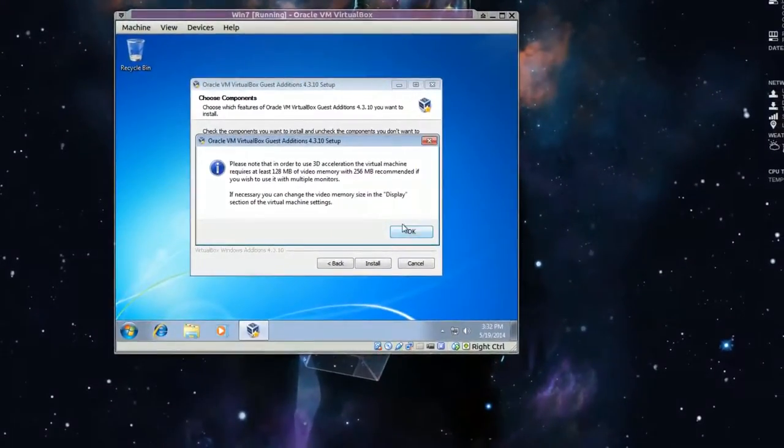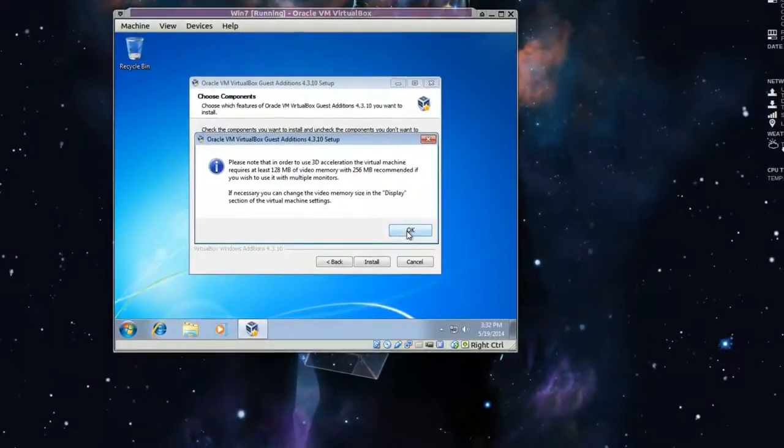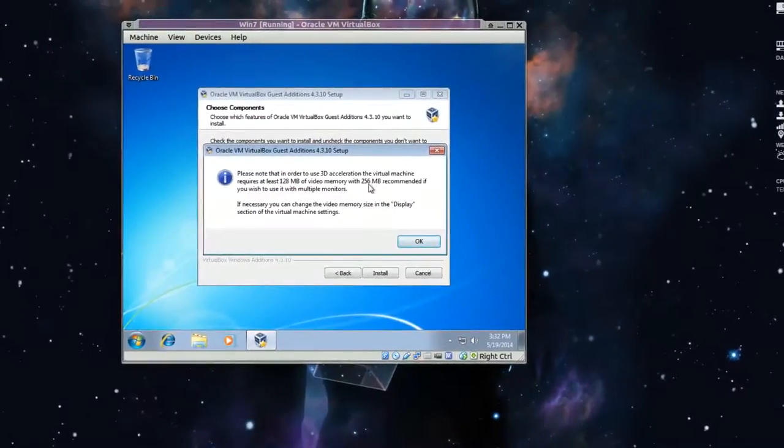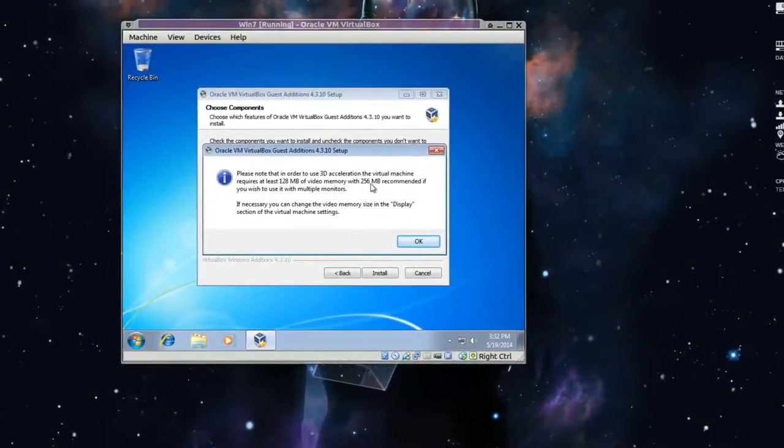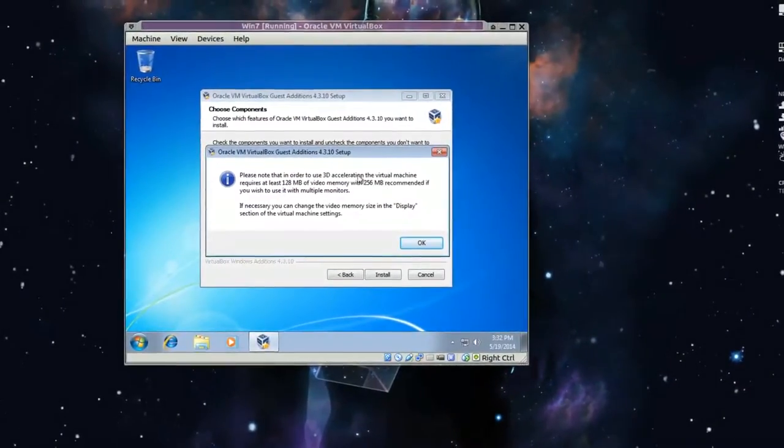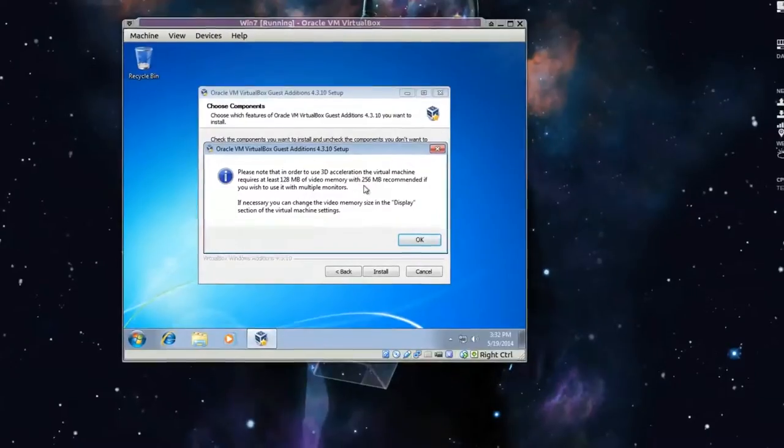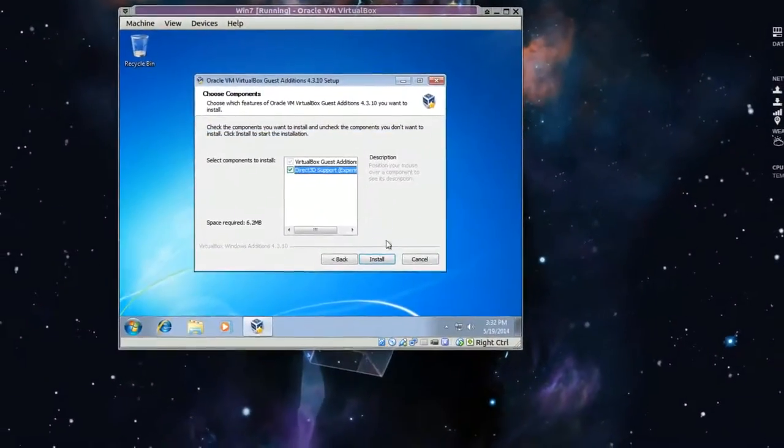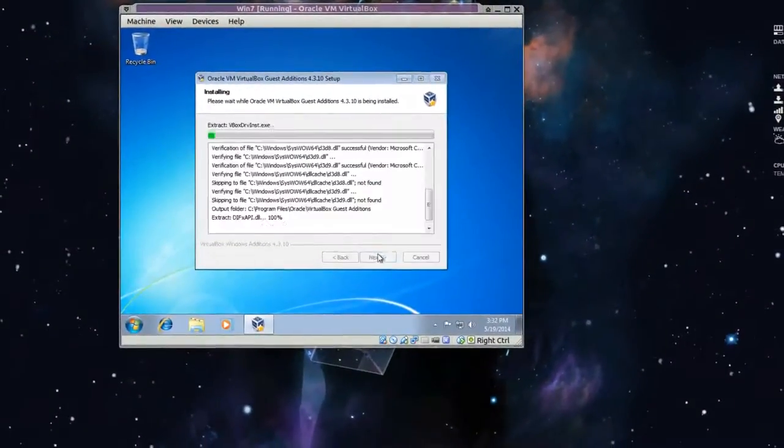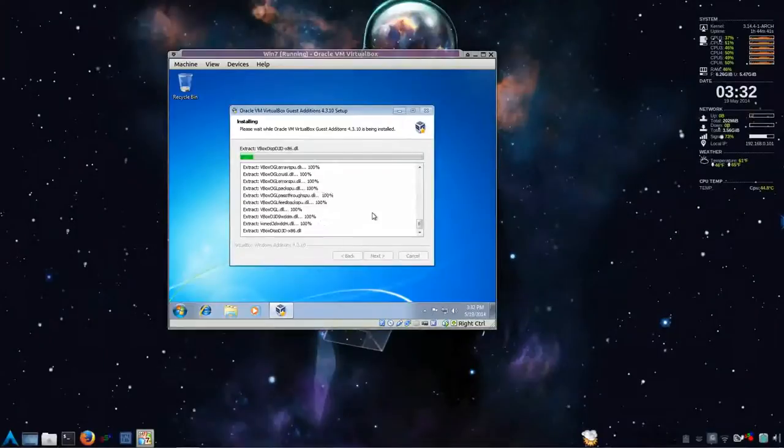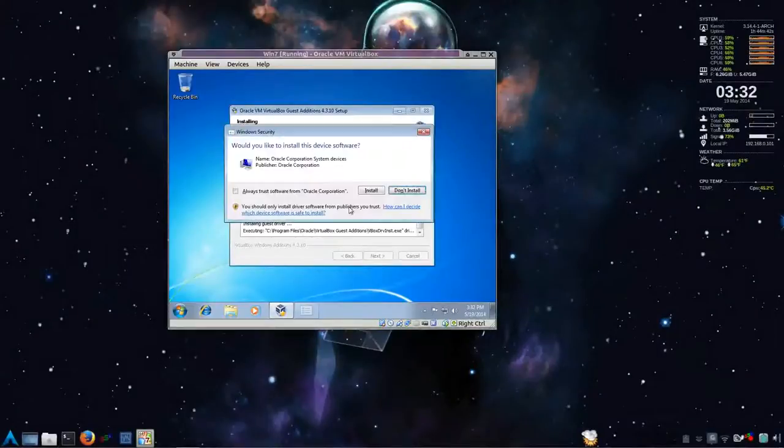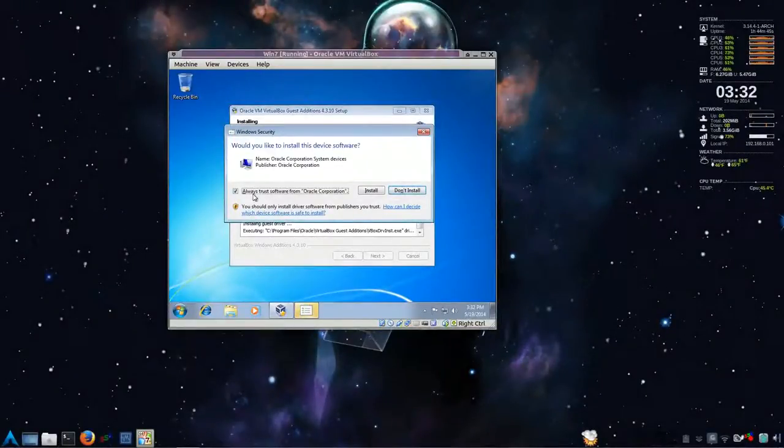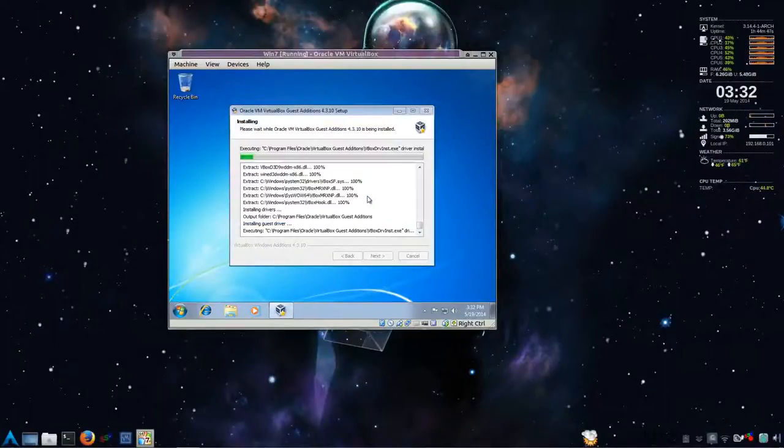Alright. And yes. We already did that. It's 256. And when we do the setup. And then press ok. And then install. And you might get another prompt. Yes. Install device. You can check this. And then install. Continue installing.